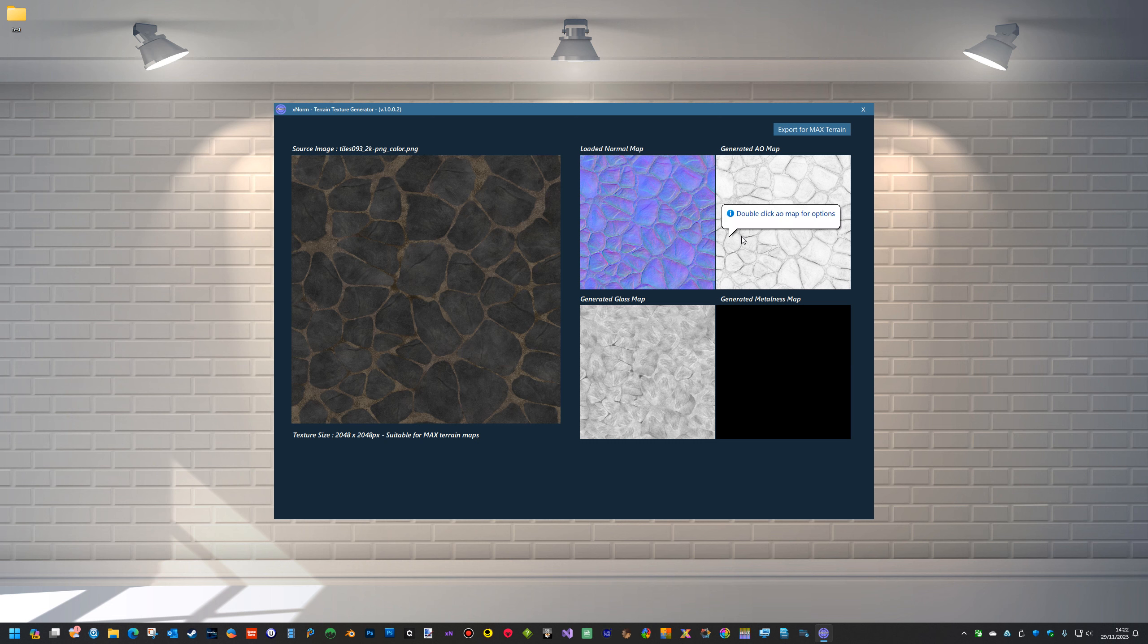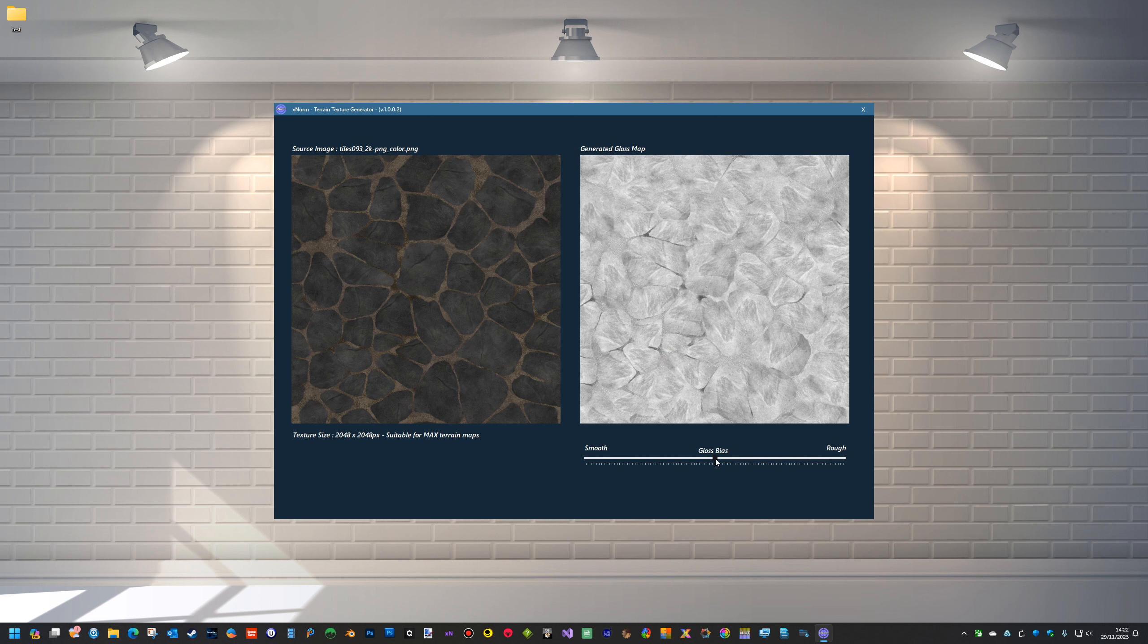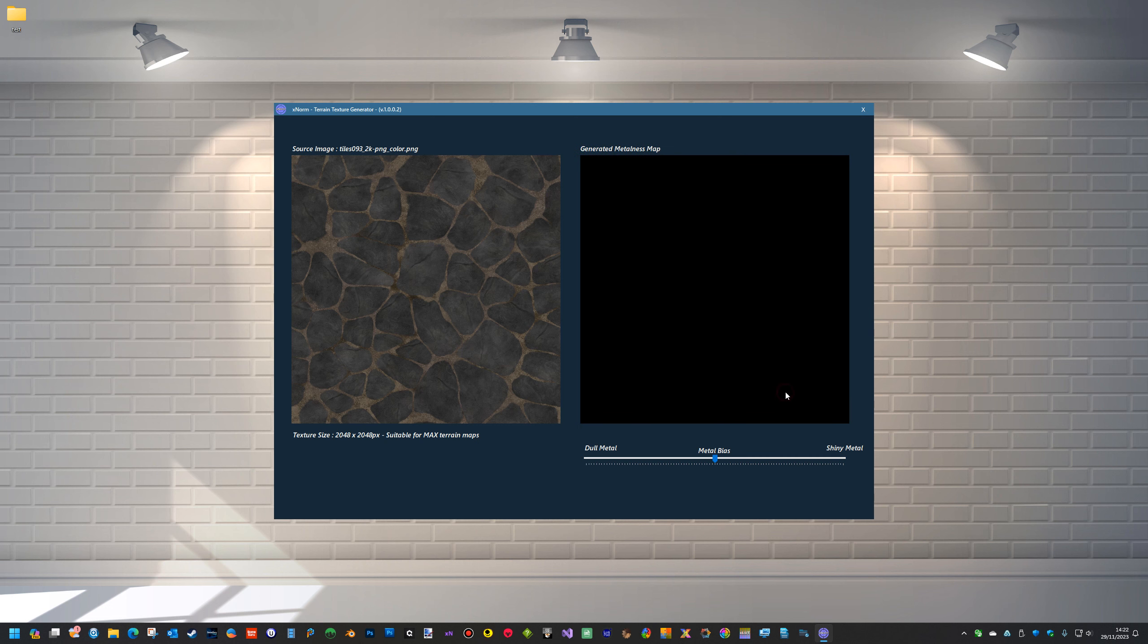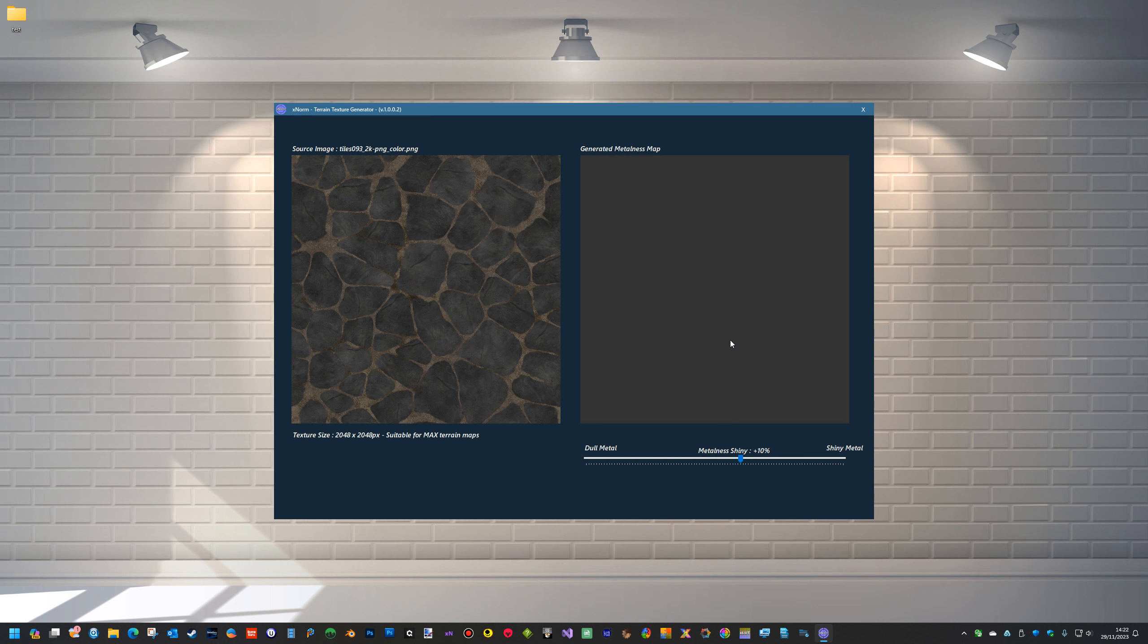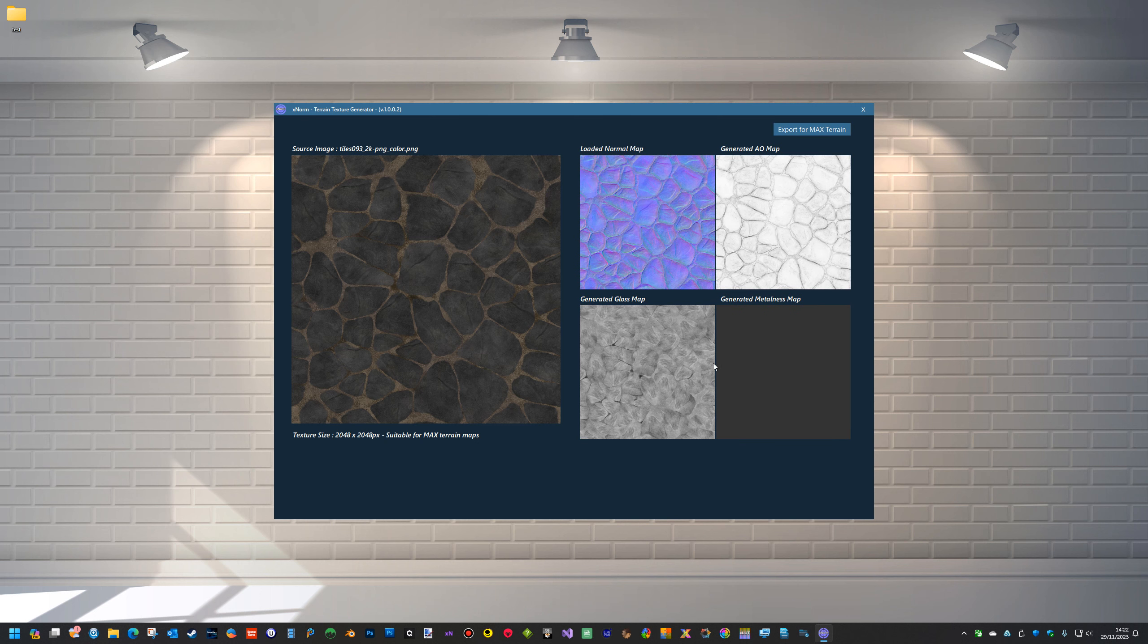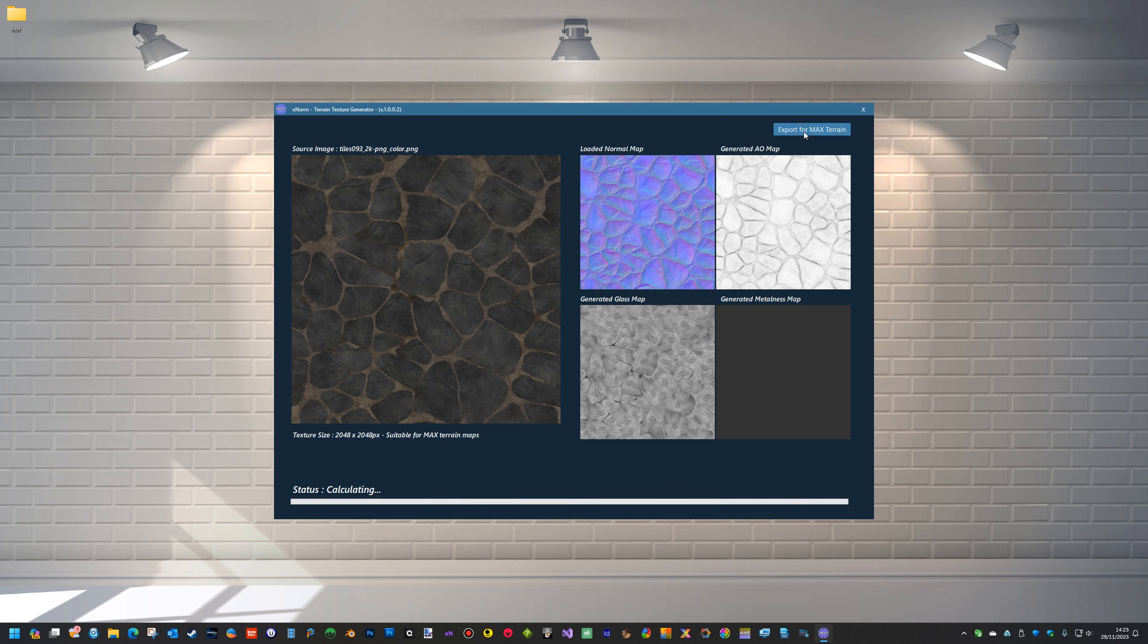Even though we've loaded these, we can still edit them so we can actually make them smooth and shiny or rough. So we can still edit the ones that you've selected, and then we can export for max, and this will create the surface texture that's required for max.